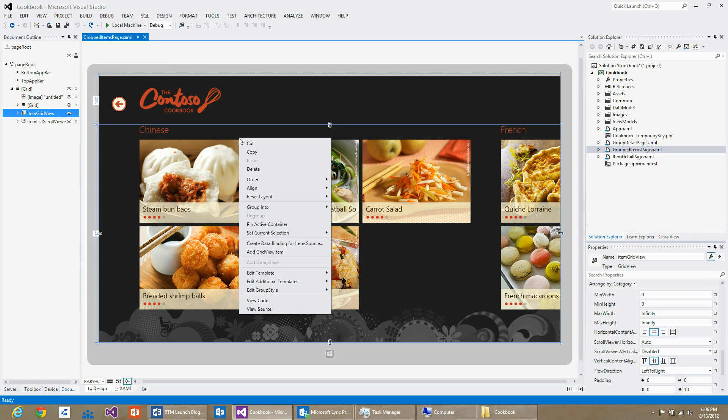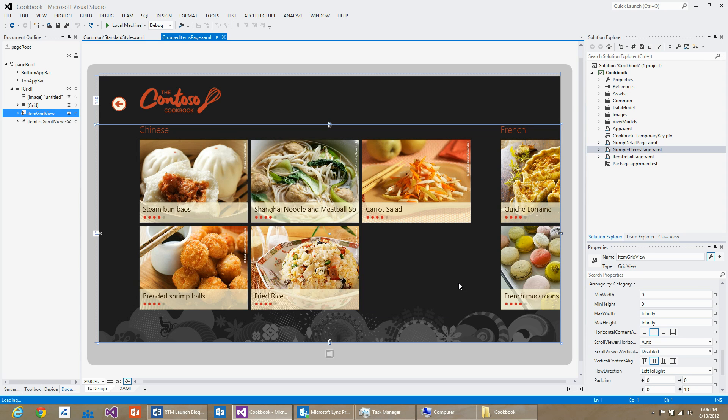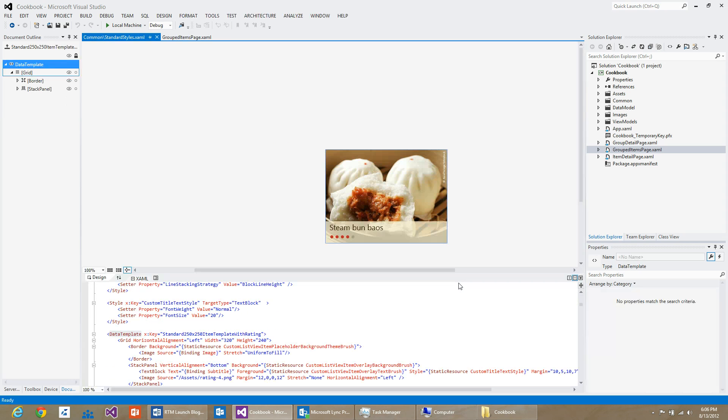I will right-click on the item grid view control, edit additional templates, edit generated items, and hit edit current. You can see that we have navigated to standard styles.xaml where the resource for the item template is stored.